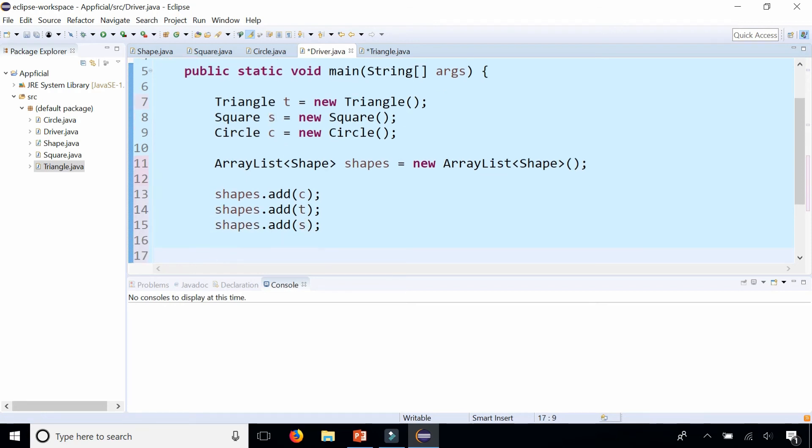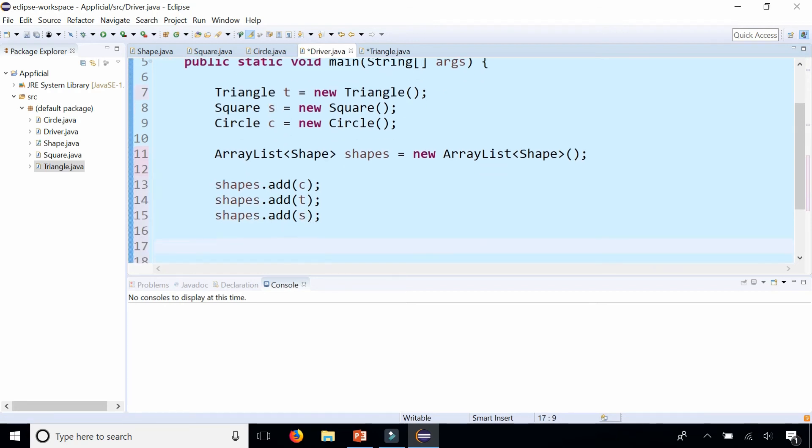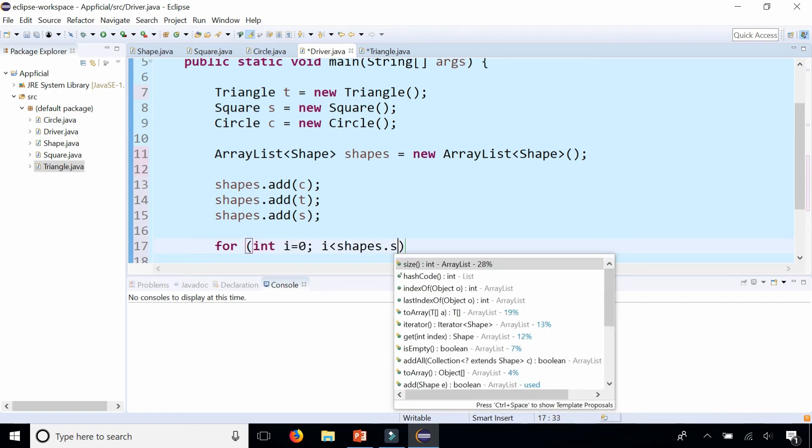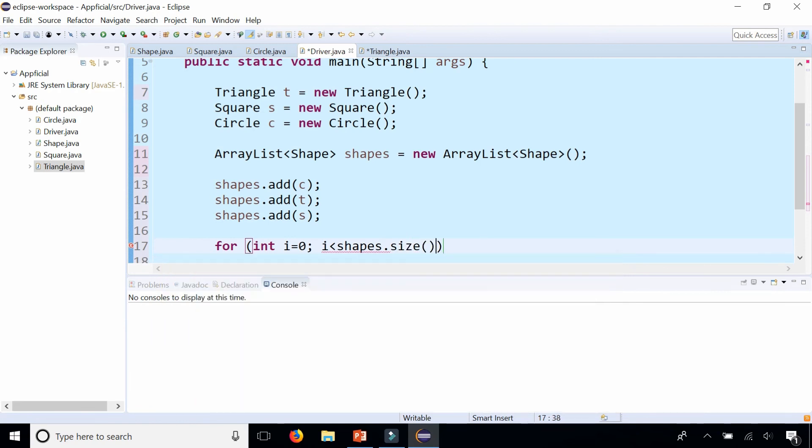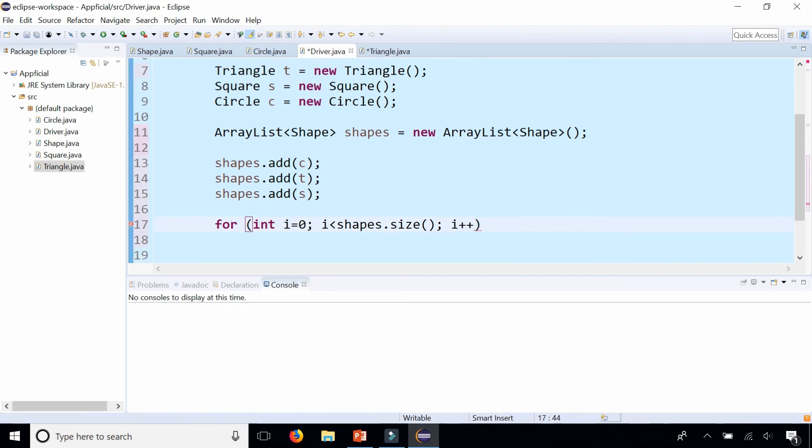Now we can iterate through the ArrayList. So this is a for loop to loop through every element in the ArrayList. And for each ArrayList object we're going to call the same method even though all these objects are different.